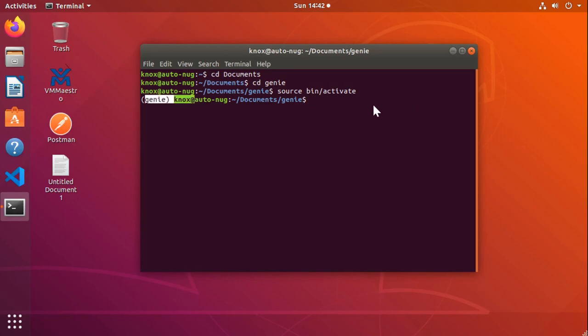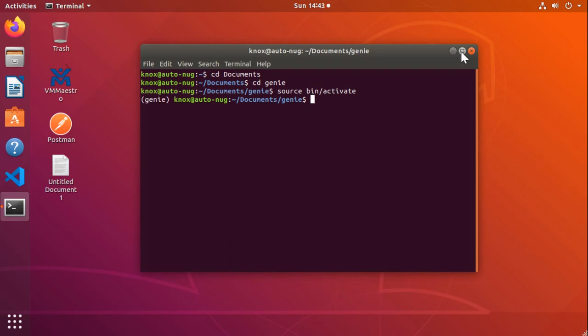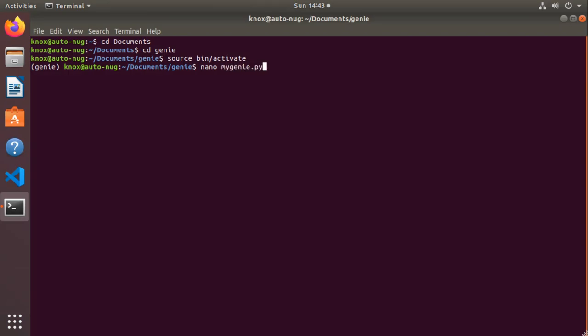Now what I want to do is I actually want to build a Python script that can interact with this Genie stuff. So let me go full screen here. And from within the environment, I will say nano myGenie.py just to give us something to start working with here. Nano knows this is a Python file and we'll get some context sensitive help when we work with this.